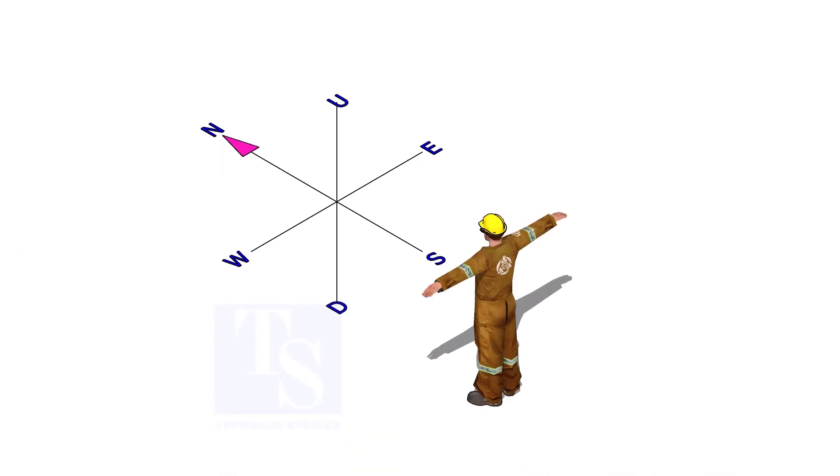Assume you are standing, facing to the north. You know, your back is to the south. Your right hand to the east direction, and the left hand to the west.